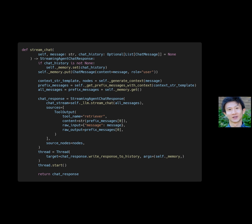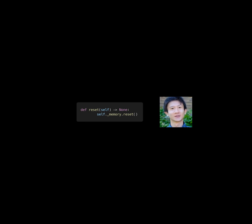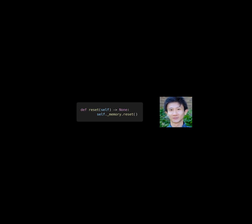It also starts a thread to write the response to the history. This code resets the memory of the chatbot, clearing any stored chat history and context string template, allowing the chatbot to start fresh with a new conversation. Additionally, this code retrieves the chat history from the object's memory, returning a list of chat message objects that have been stored in memory.